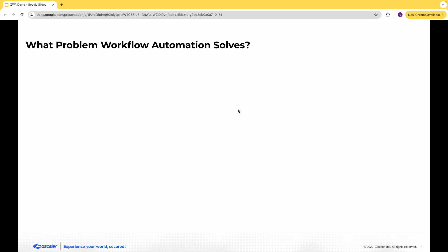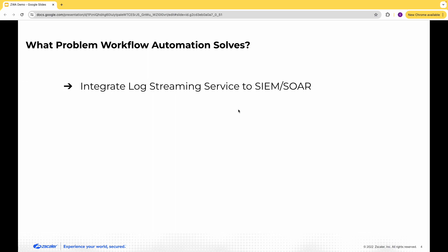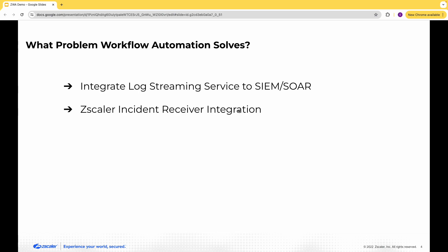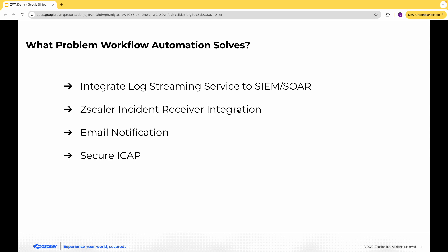From the data protection point of view, to manage DLP incidents, historically customers rely on integrating a log streaming service with their SIEM and SOAR tools for incident triaging. There's also the Zscaler incident receiver integration, which helps customers store all incident artifacts on a server at the DMZ. Then there's the old-school email notification approach where a DLP policy triggers an email to an admin with the artifacts, and finally secure ICAP, where you can forward evidence about transactions that violate the DLP policy to an on-premises ICAP receiver. All these options are inadequate to solve the core problem: an incident workflow where analysts can manage incidents, create customized workflows, and automate incident remediation.